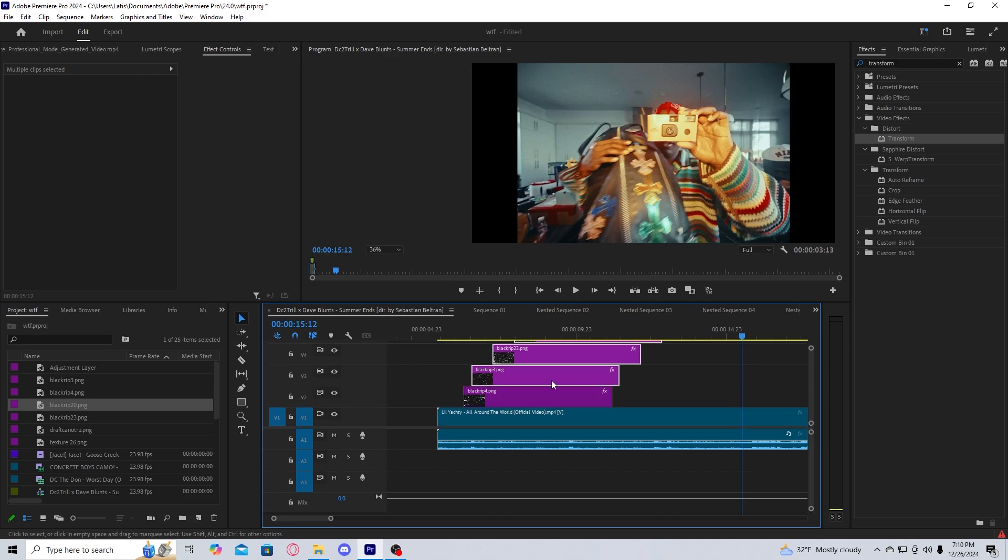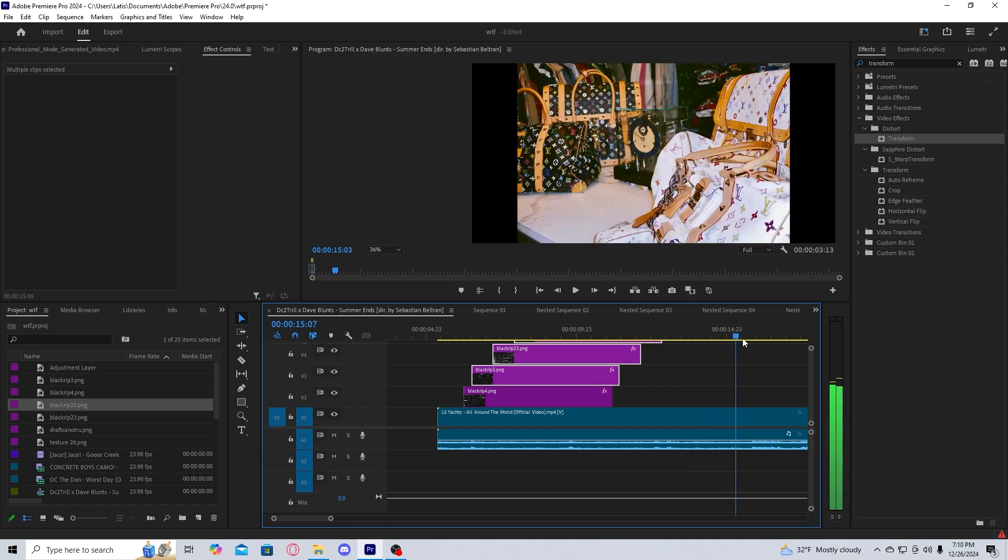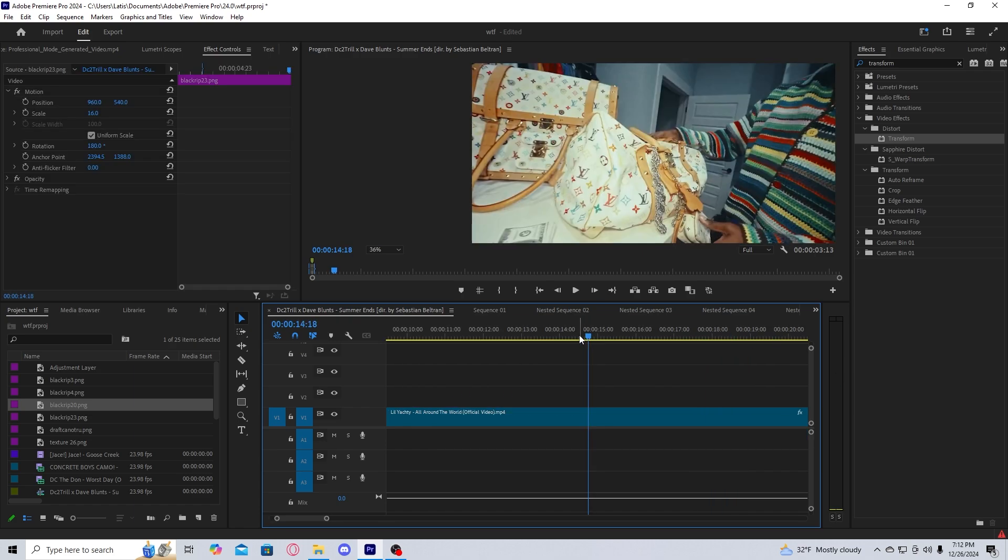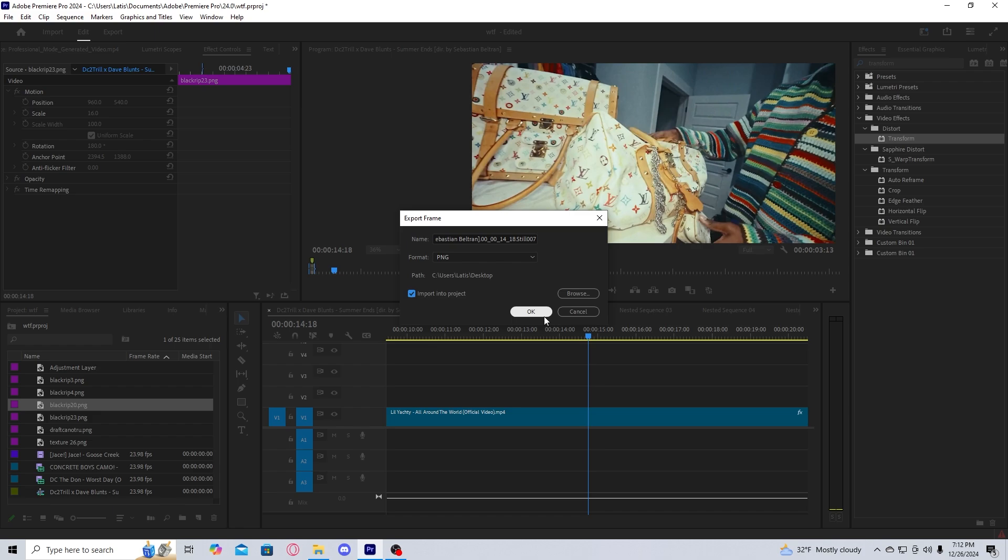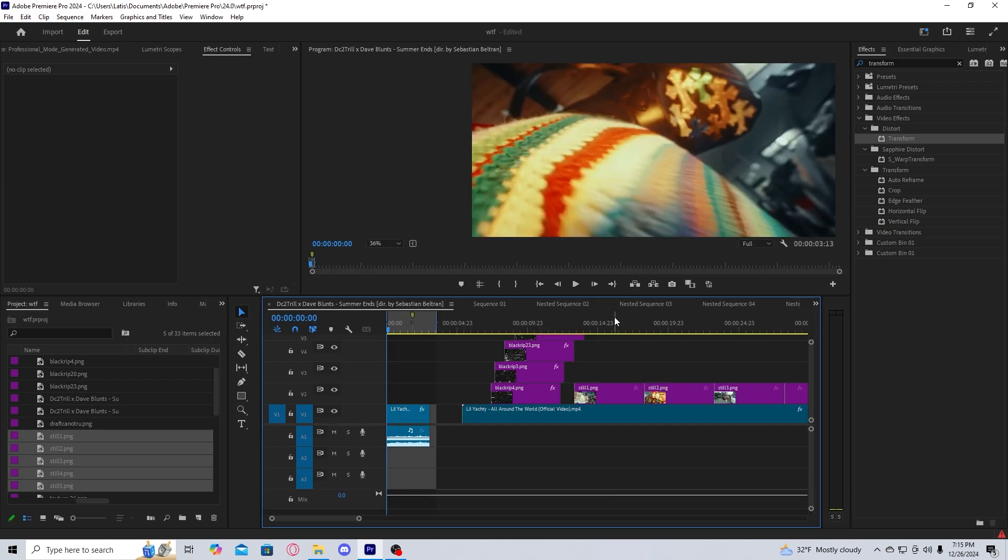The next thing you're going to want to do is find frames that you want to be images for the paper textures. Whenever you see an image that you want, all you have to do is select this snap image and then have it saved as a PNG, and also have it check so that it imports back into the project. Once you have all the stills that you want, just take them from your project panel and drop them back into the timeline.